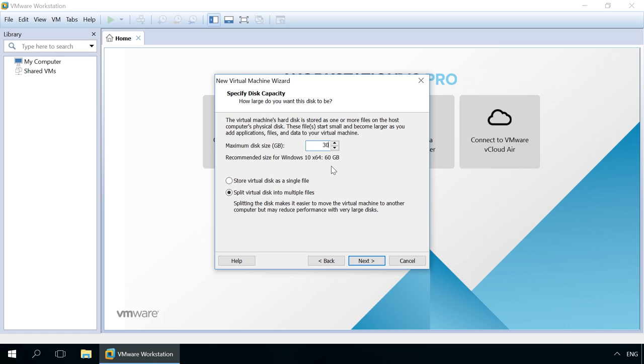Also, decide if you want to store the disk as a single file or split it into multiple files.